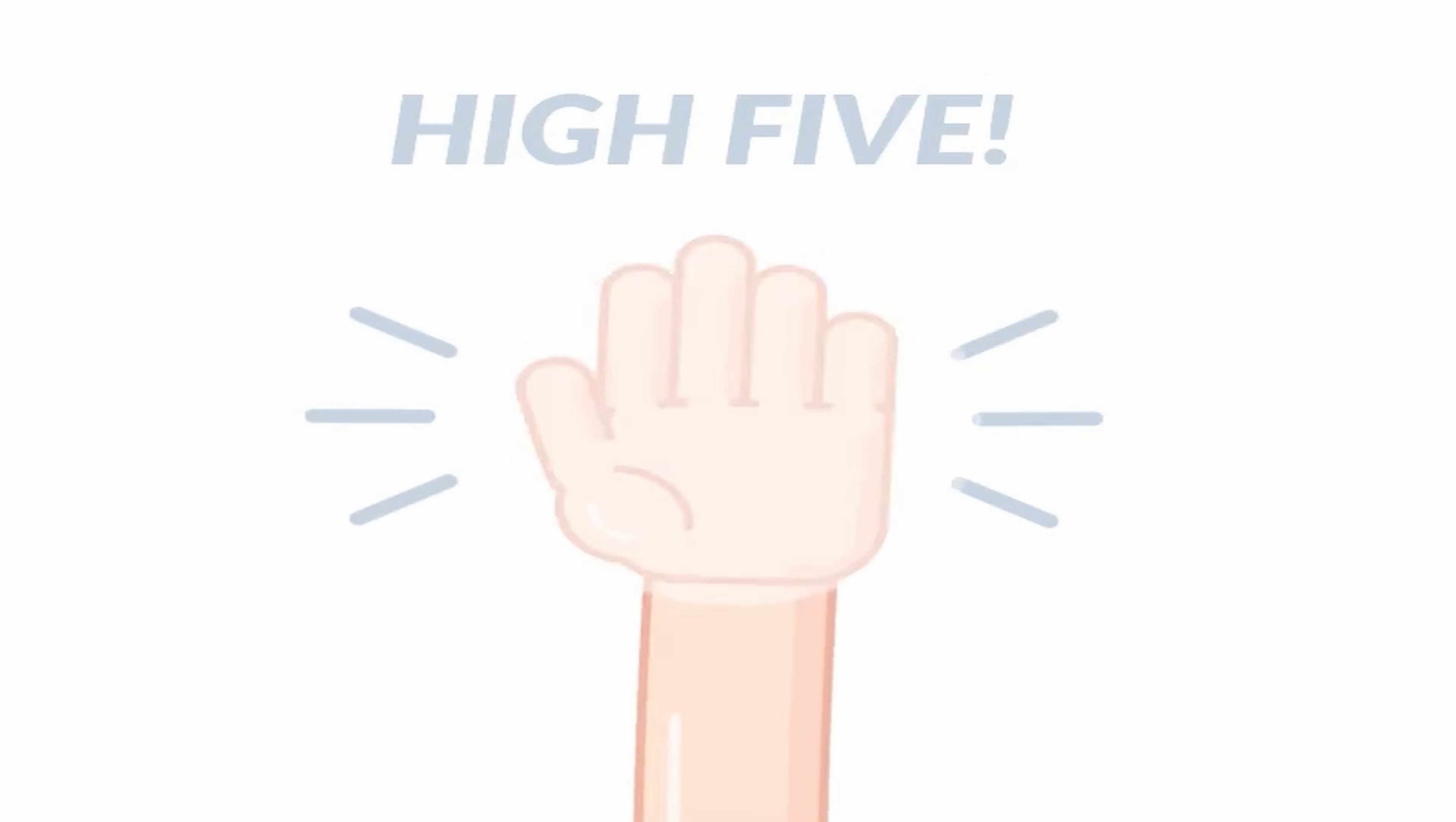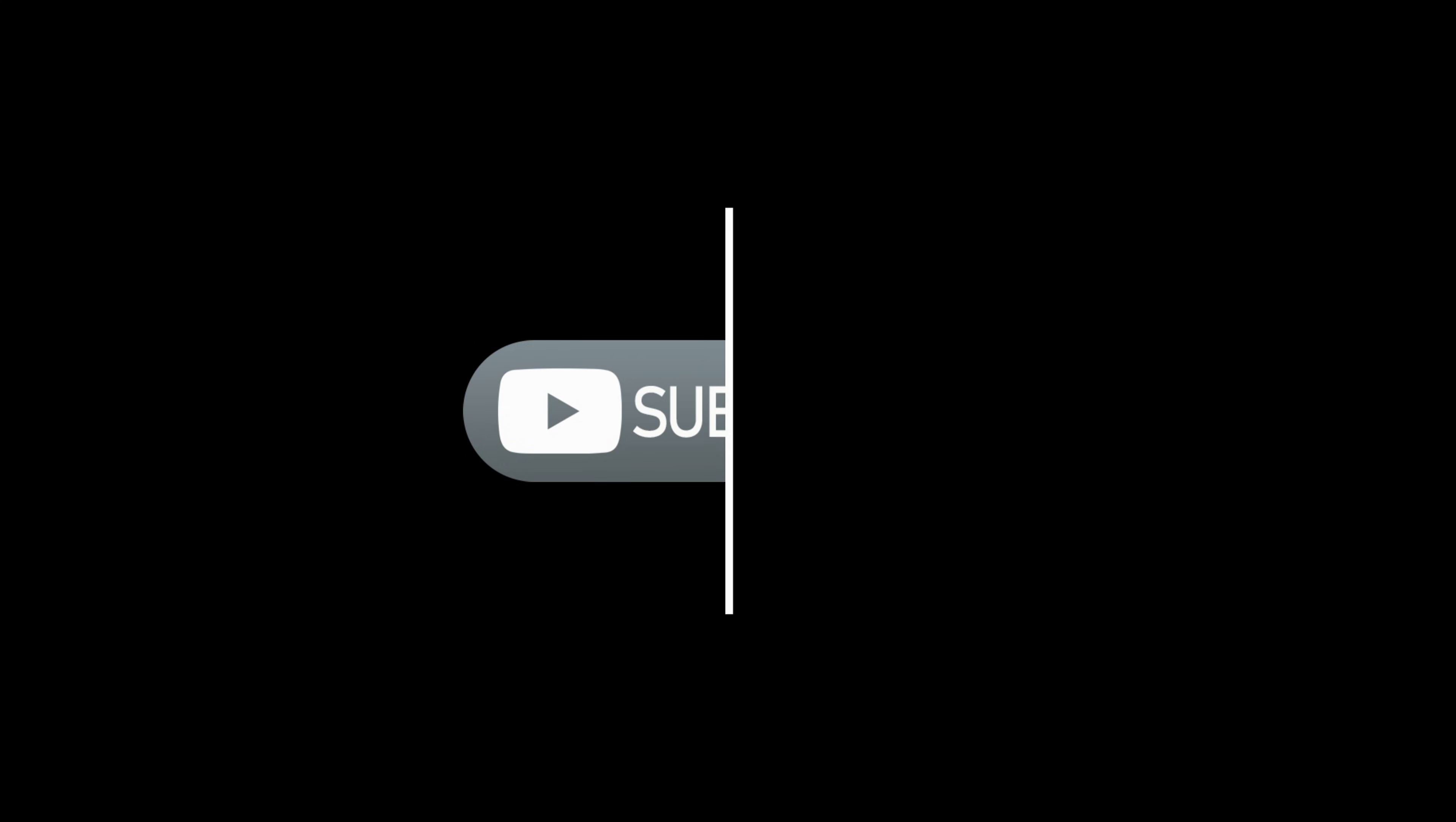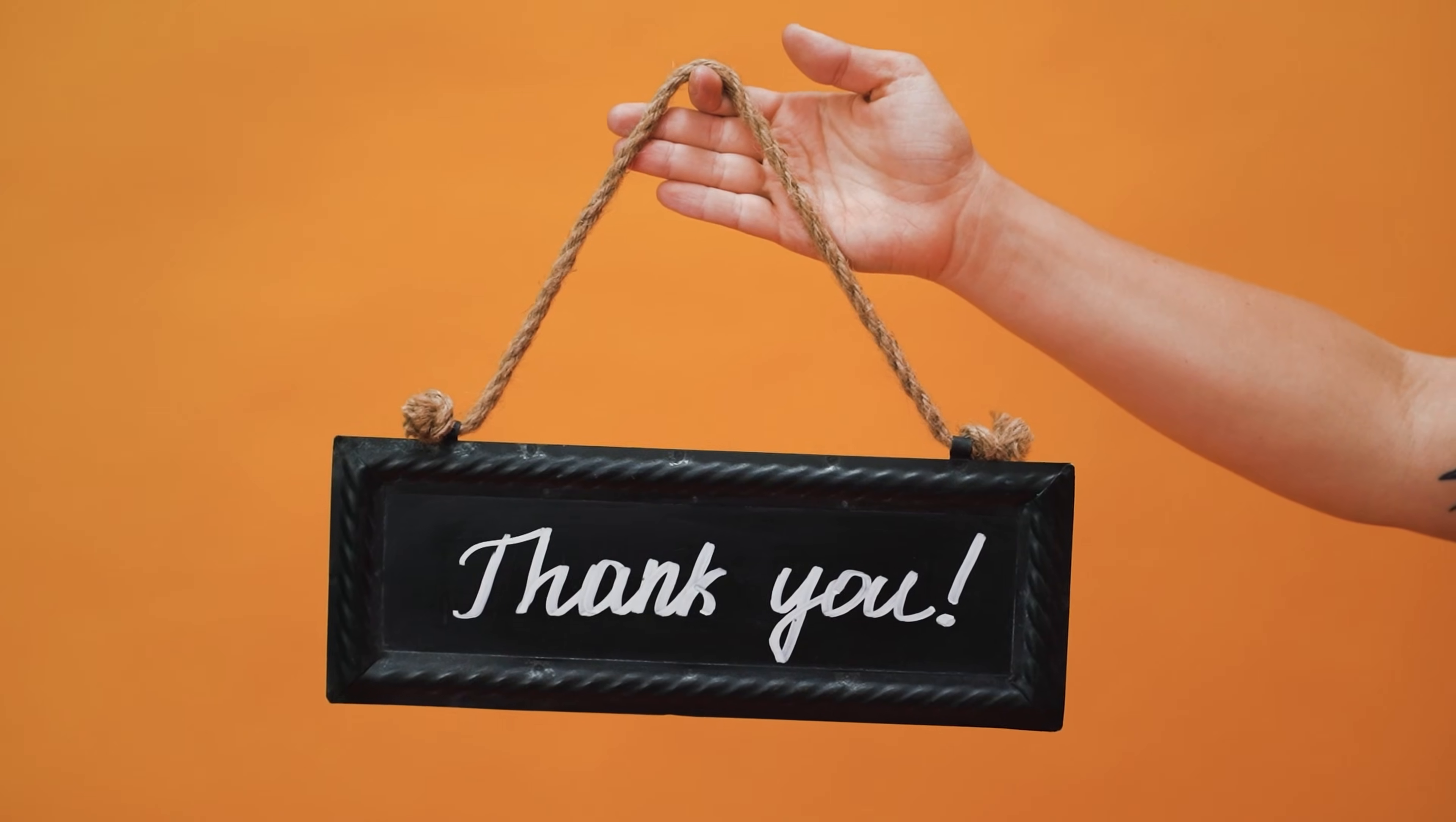If you found this tutorial as exciting as we did, give us a virtual high five. Hit that like button. And hey, if you're hungry for more thrilling content, don't forget to subscribe to our channel. Thank you for tuning in.